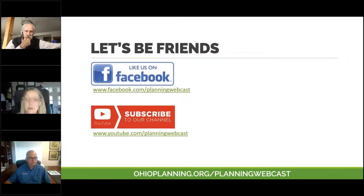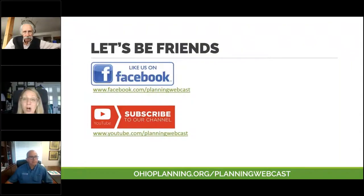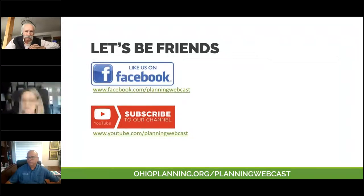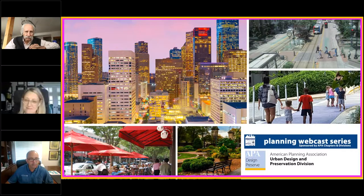If you're on social media, be sure to like us on Facebook — that's where we post important updates and when new sessions are available to register for. We also record all of our webcasts and post them onto our YouTube channel, so be sure to subscribe. You can register for all upcoming sessions at ohioplanning.org/planningwebcast.